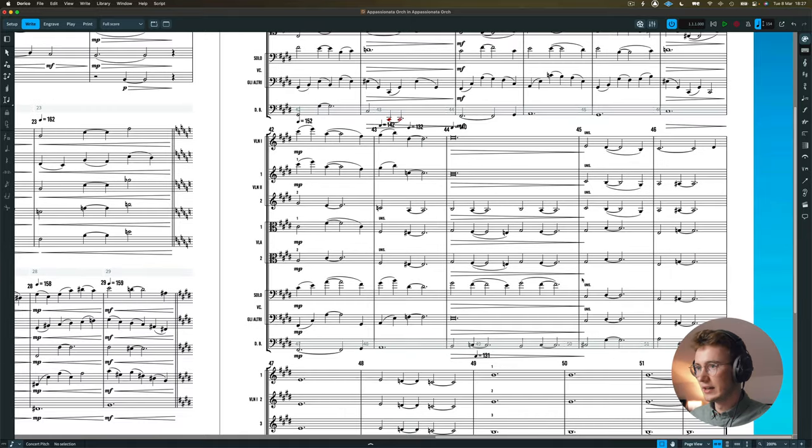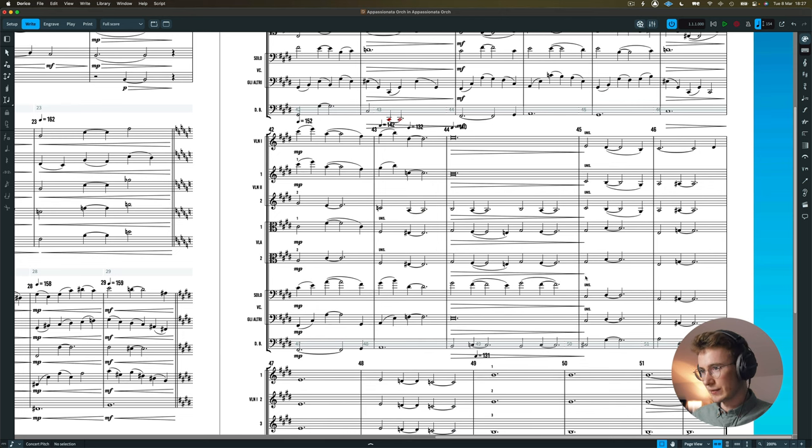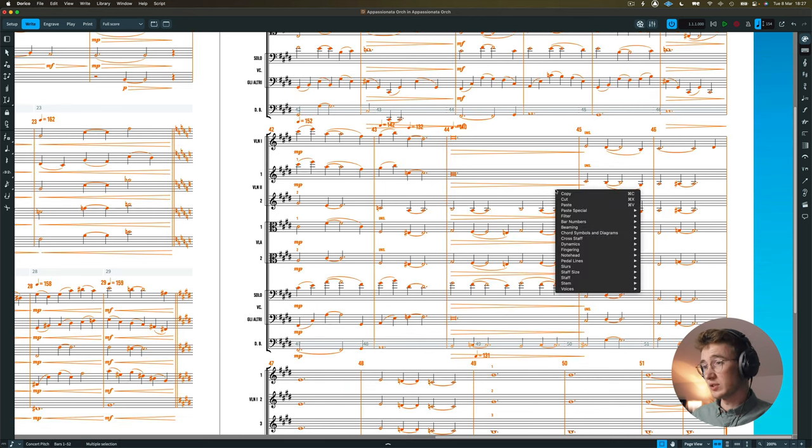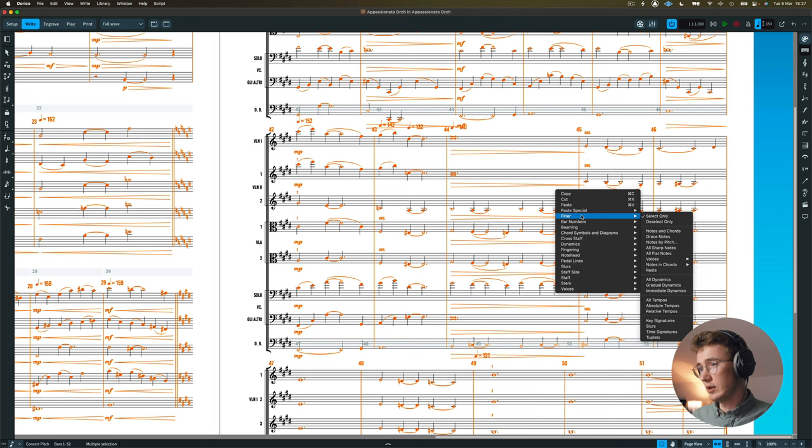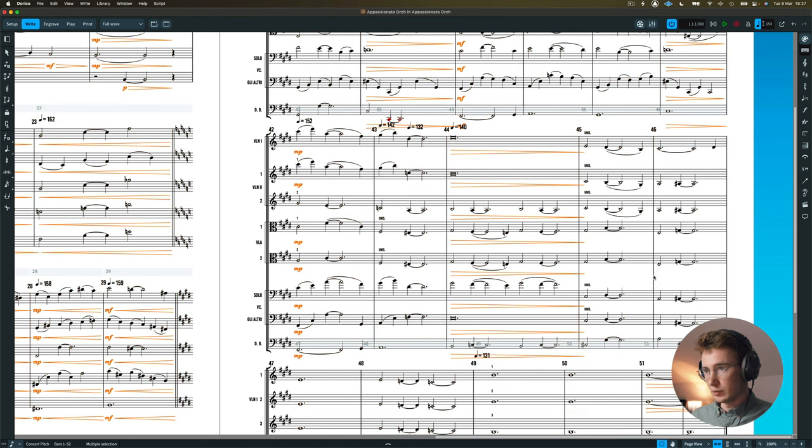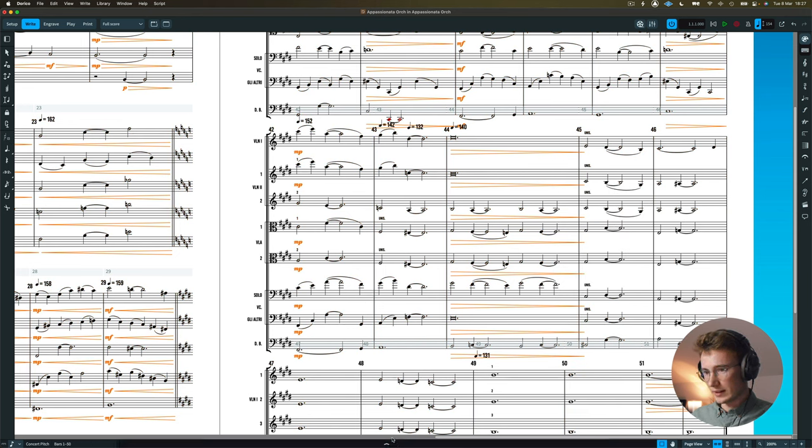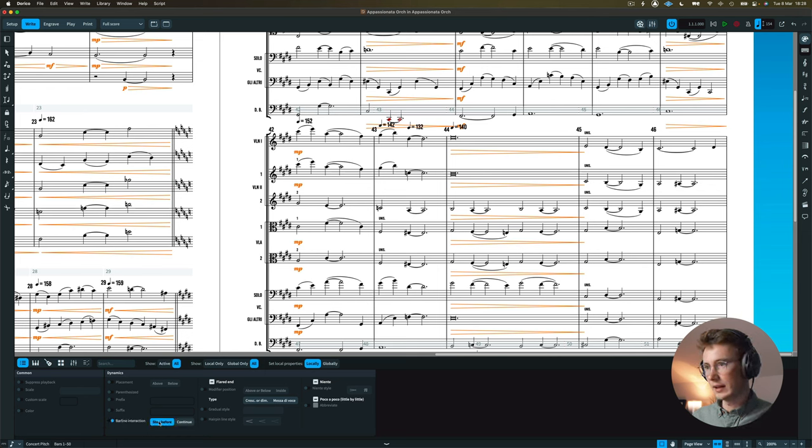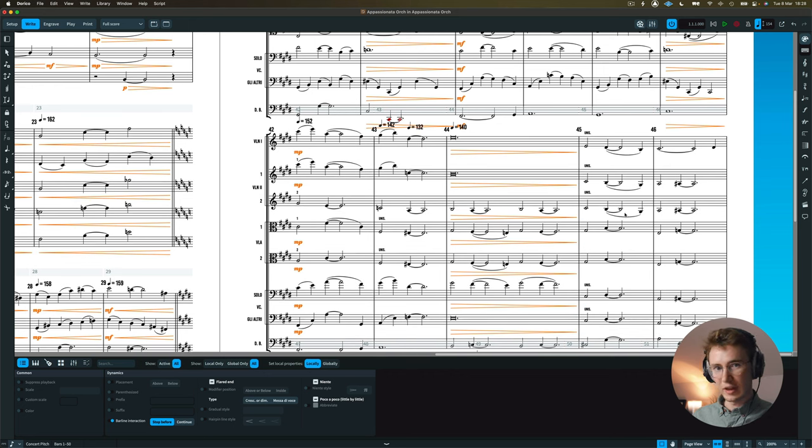Another thing I want to draw your attention to is you'll notice here that for some reason, these dynamics have gone across the barline. This is just a thing that you can select if you want to. It's on by default, which I do not like. But you can go to filter. And if you click on all dynamics again, and then I'm going to go down into this inspector, and I basically need to go over here to barline interaction. If I turn this on, and click stop before, you'll see that that has sorted that issue out now.